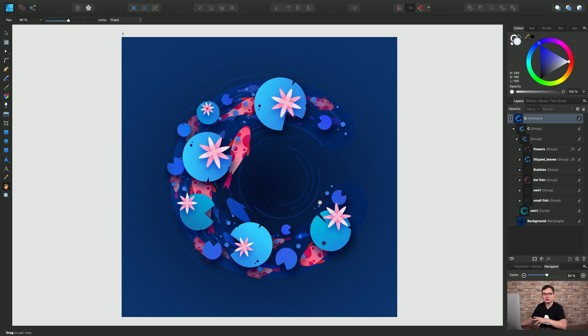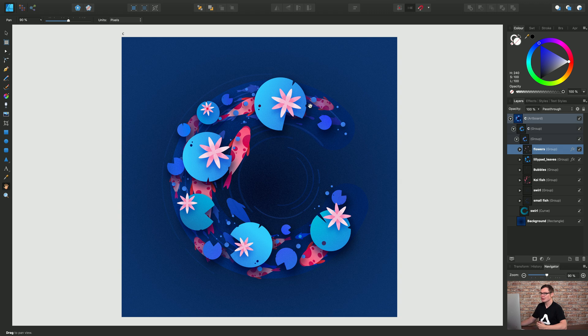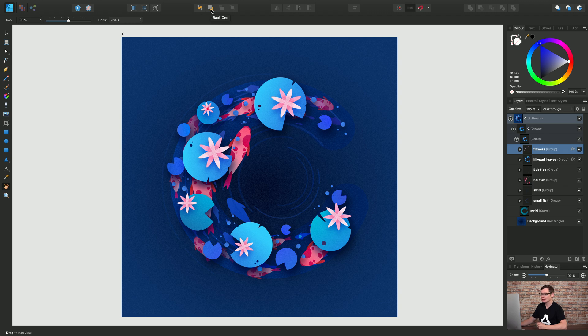Now there are two main ways in which we can approach this and the first is to use the arrange options. So if I select the flowers group on the top toolbar here I have these two options move to back and back one.